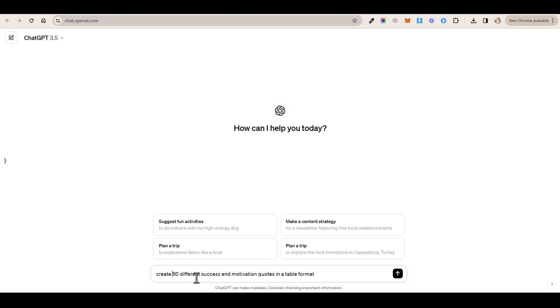If you ask for 100 or more, it may or may not give it to you to begin with, but it may also just give you a lot of garbage because it's trying to fit a lot into one short prompt. Whereas when you ask for a smaller amount, it does focus more on quality within that.